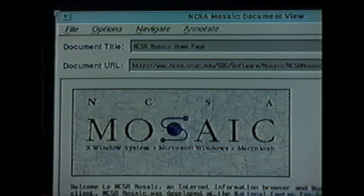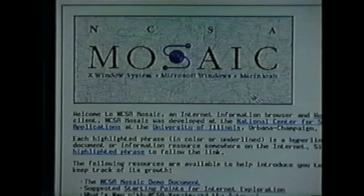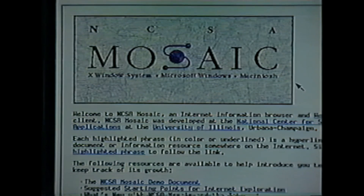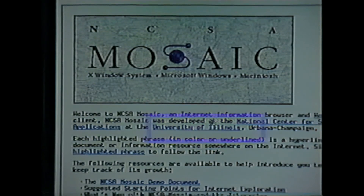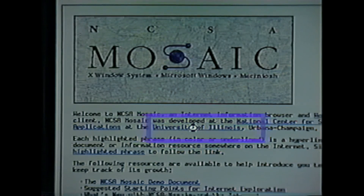After about 20 seconds, the NCSA Mosaic homepage is displayed on the screen. Mosaic's homepage is in hypertext format — that is, there are words, phrases, pictures, or icons in the document that are highlighted. And using the mouse, you can click on any highlighted item, and Mosaic will then retrieve and display or play that document, image, or sound.